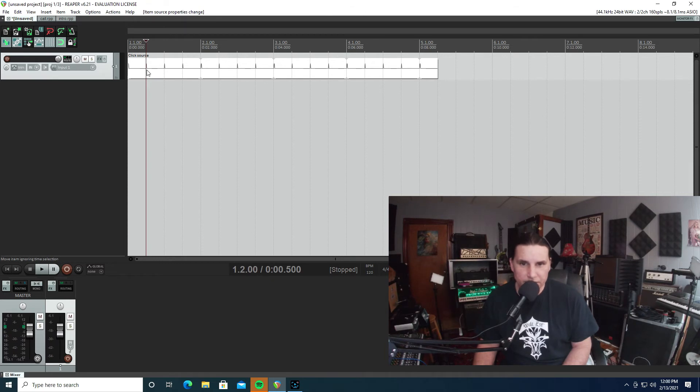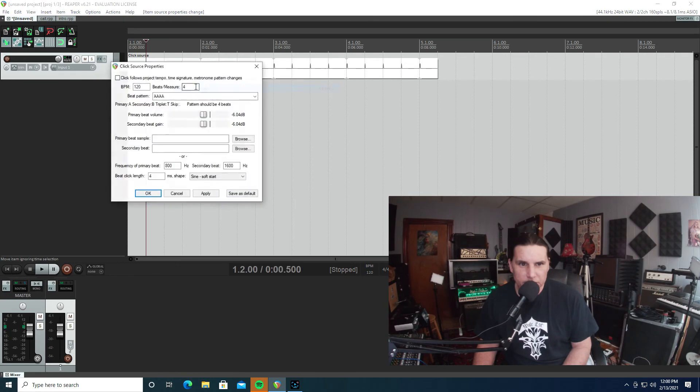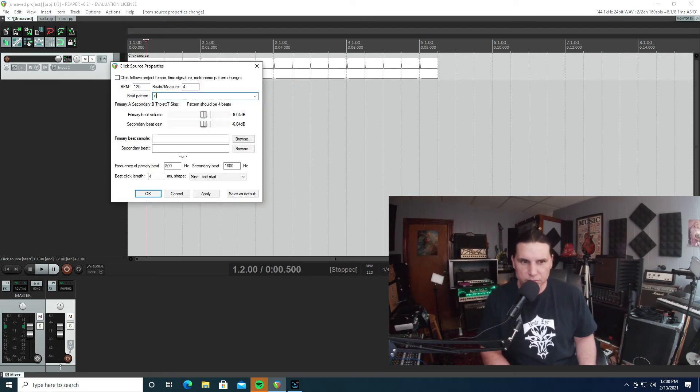And that's about it, it is that simple. We can open it back up, let's hear what the B's sound like.